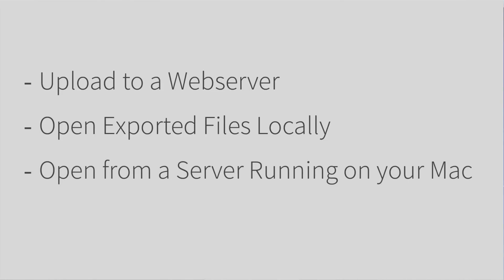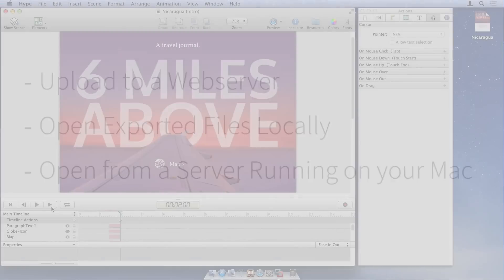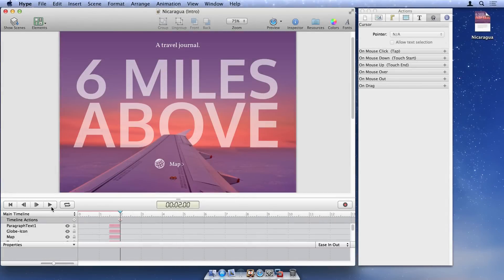We'll demonstrate how to open your Hype document from a server running on your Mac, as this method lets you quickly test your document from the same computer.